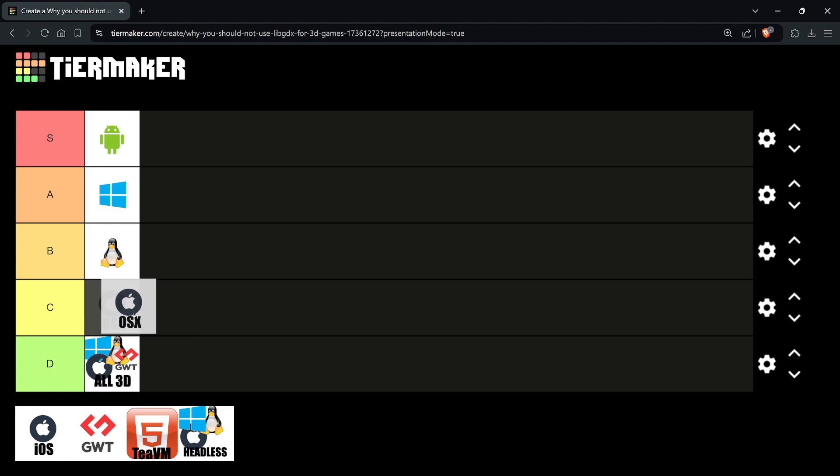macOS is C tier, and here's the reason why: Apple has announced a long time ago that they are not going to support any future versions of OpenGL and GLES 3. I've already had a few game jam games where I tried to create a Mac version and it didn't work.